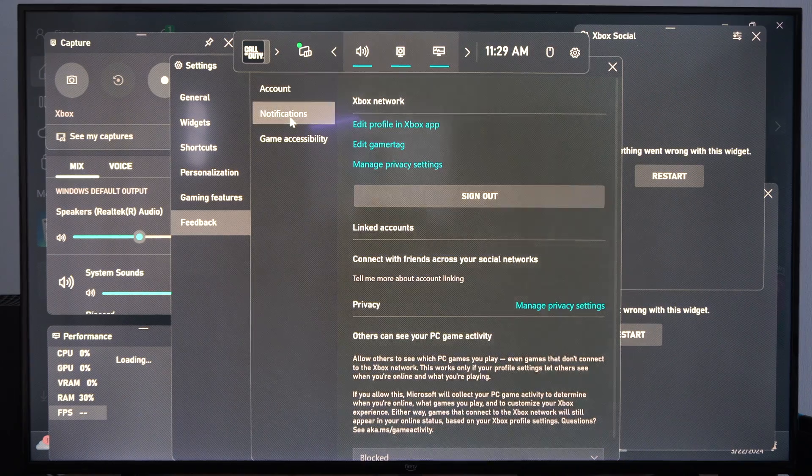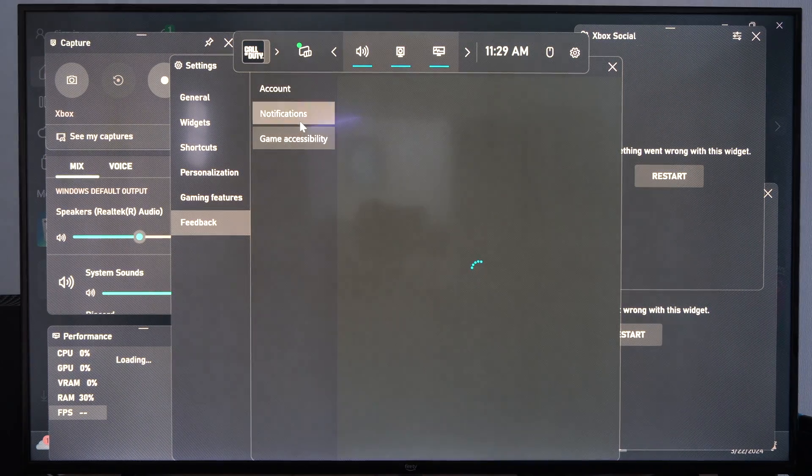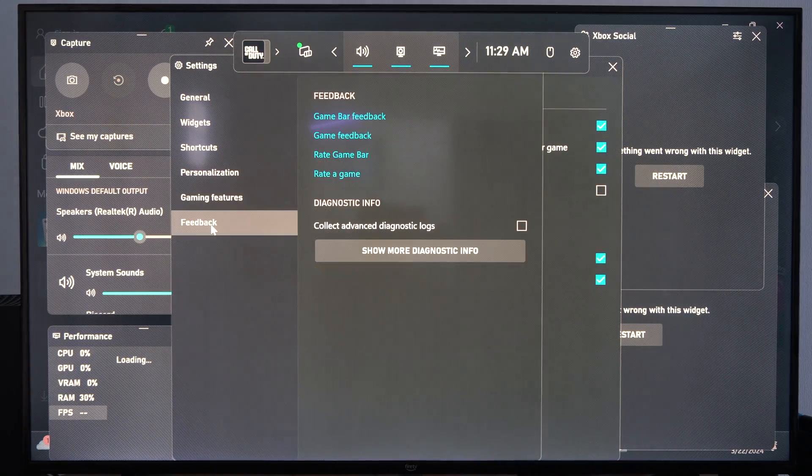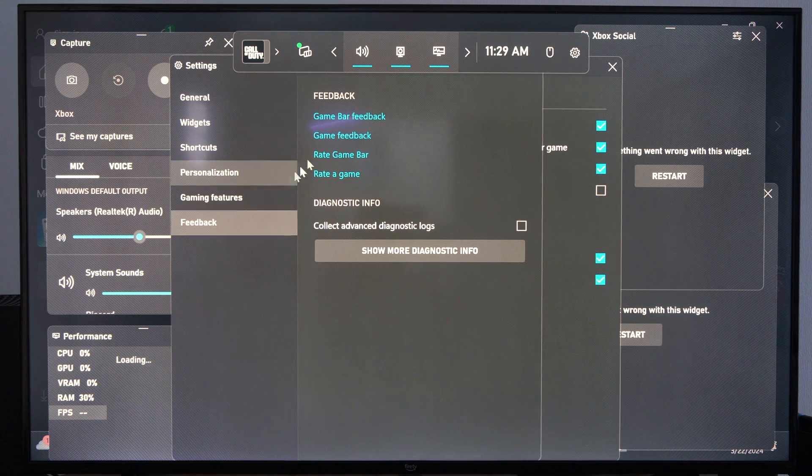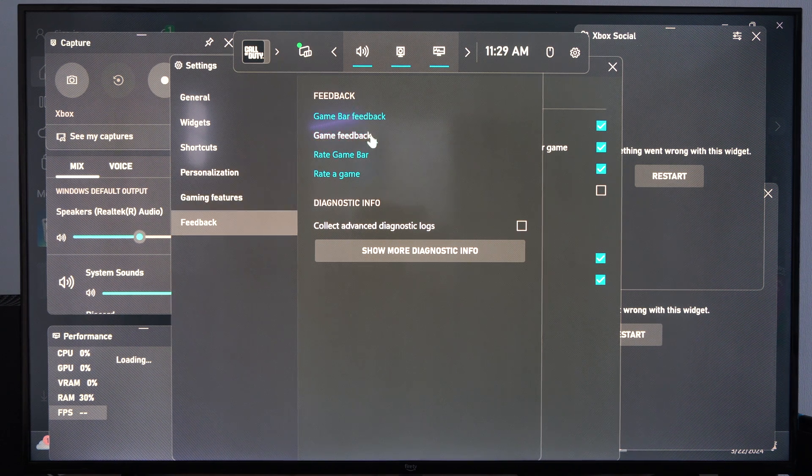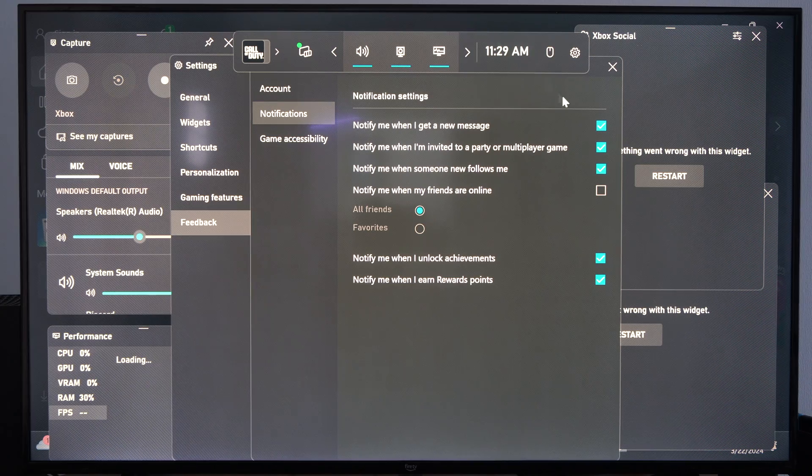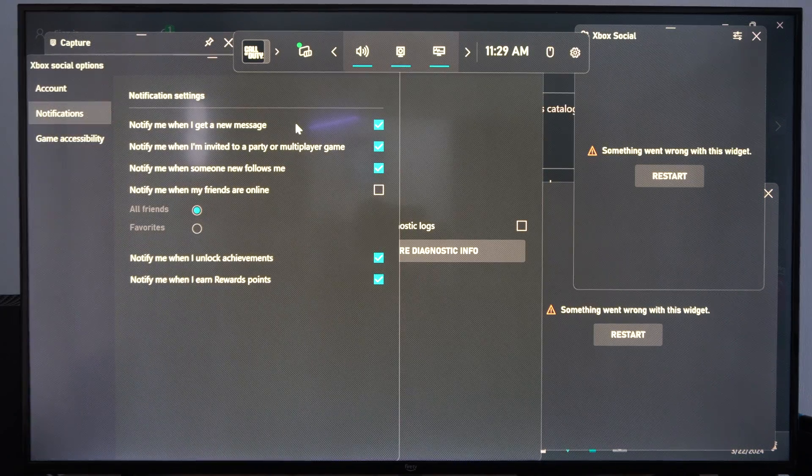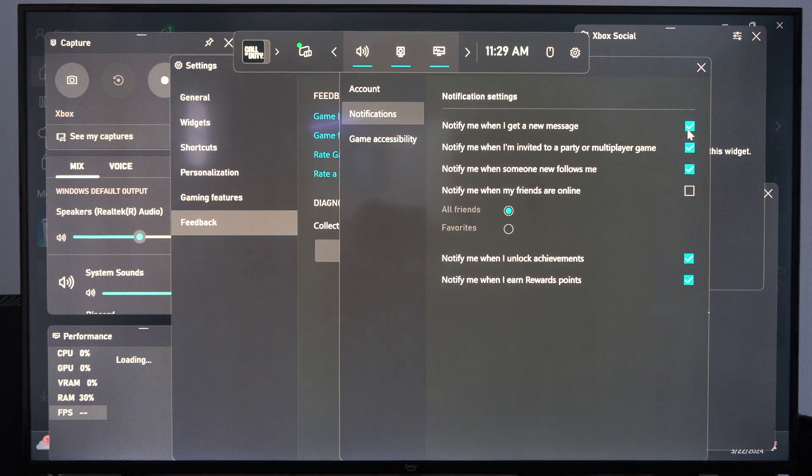Also, we got the account, game accessibilities. But just make sure you go down to here. And then you should be able to delete and turn off all those ones right there. But hopefully this video did indeed help you out.